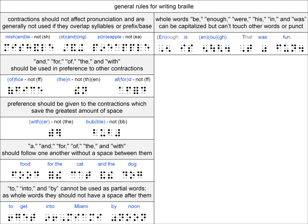Also, in the sentence 'That was fun,' the WAS contraction is separated from the other words with spaces. By the way, the cell that represents the contraction WAS is also the cell that represents the contraction BY. The way you can tell these apart is if the cell is unspaced from the next word, then it represents the word BY. But if there is a space after it, then it represents the word WAS.